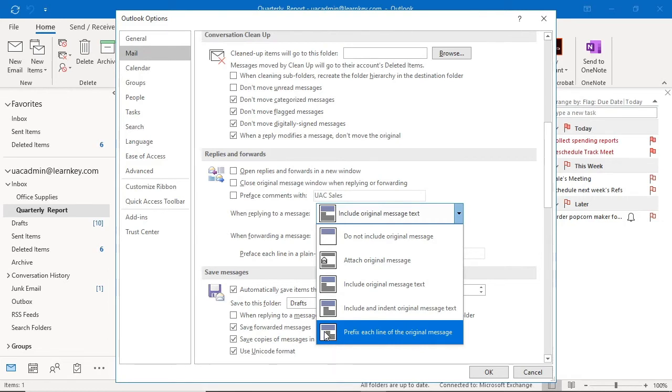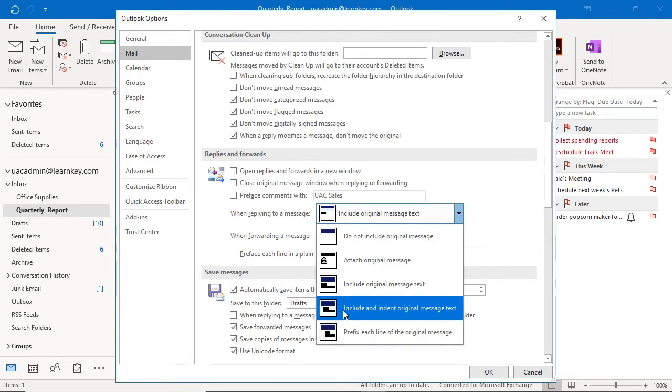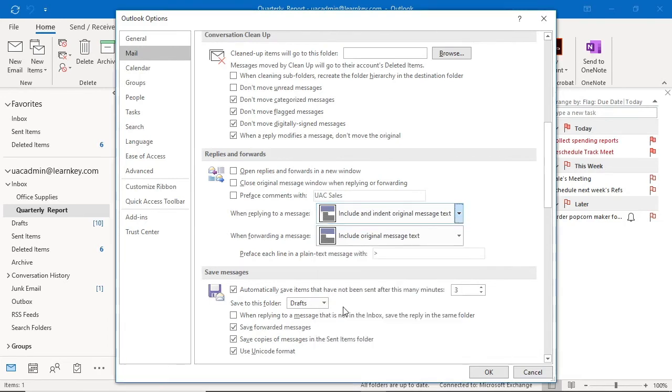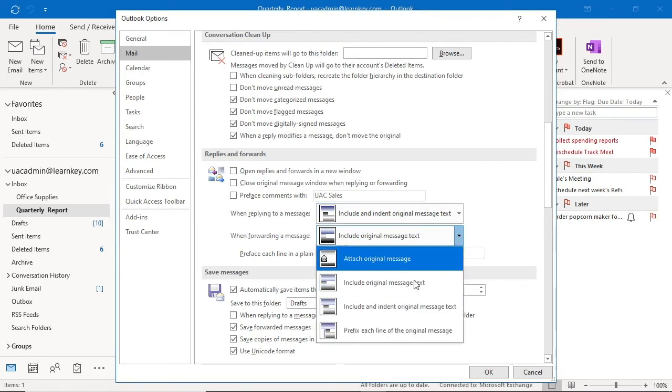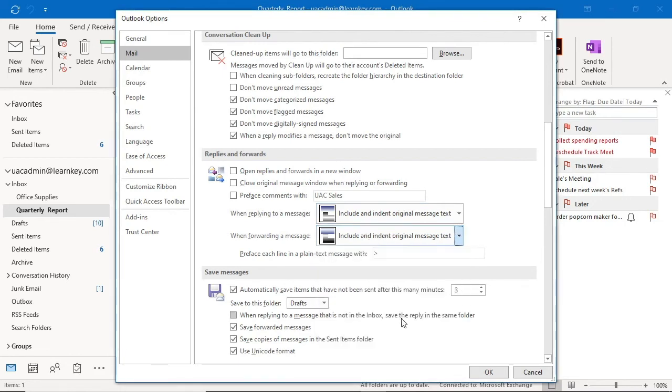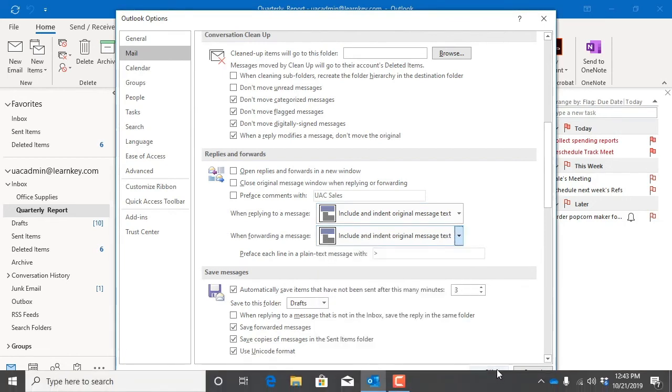I'm going to go ahead and add an indent to the reply messages. The options for forwarding a message include the options we just discussed. I will also choose to add an indent when forwarding messages and then click OK.